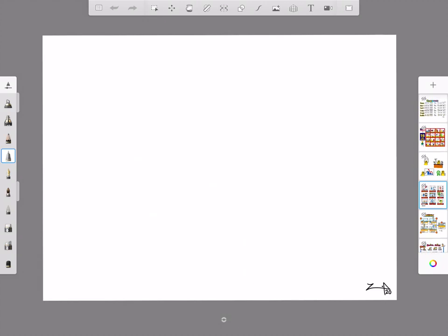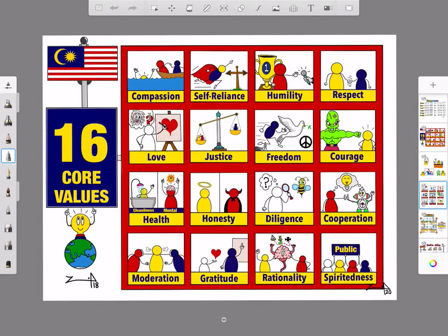The last one I want to show you is this one. The slide was just text, so I converted it. It was the 16 core values of Malaysian education. I just converted it into visuals. And you can see each core value has become a drawing, and mostly it is just stick figures.